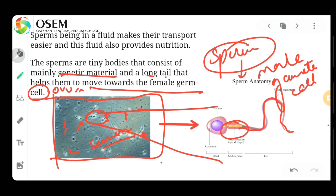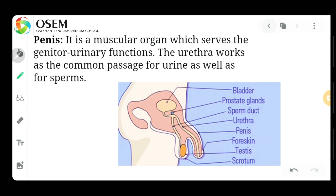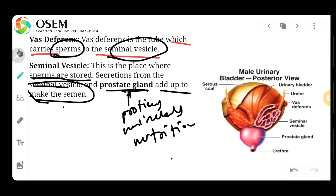The prostate gland makes the sperm more nutritious, and then it forms semen. So this is how semen is formed. This is the prostate gland, students.